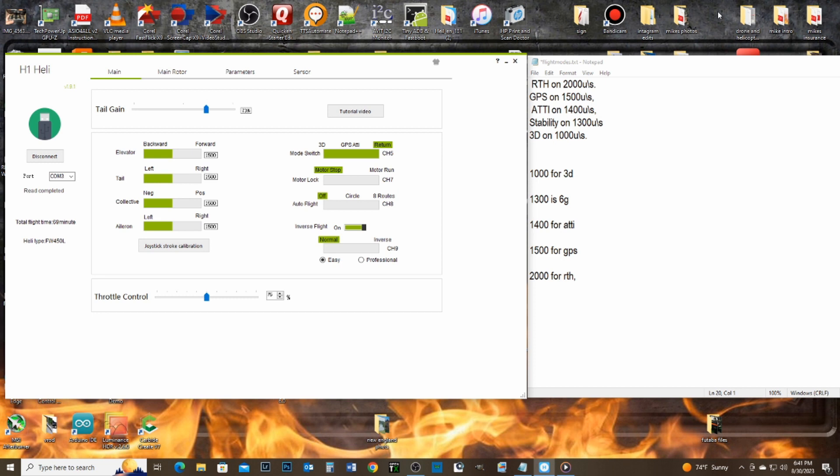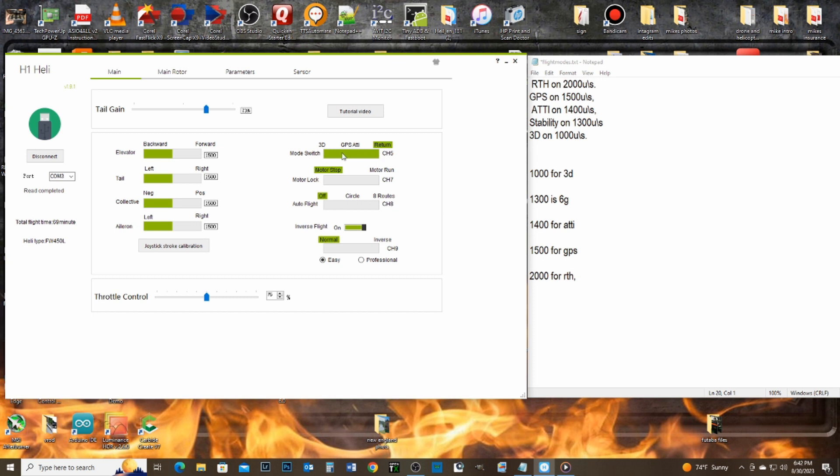Okay guys, this is Cruiseroy with the FW450V3. I have it hooked up. I just want to talk about the flight modes. I'm doing this for myself to remember where the slider is. Here's the slider. And as you change the numbers, the slider changes.